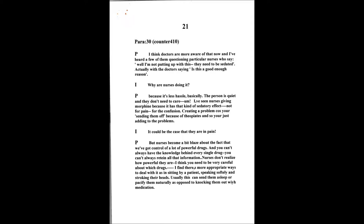That in some ways can be some form of abuse where you're over-sedating. The chemical restraint. I think doctors are more aware of that now and I've heard a few doctors questioning particular nurses saying is there a good reason? Why are the nurses doing it? Because it's less hassle basically. If the person is quiet and asleep then they don't need as much care. I've seen some nurses giving morphine because obviously morphine has that sedative effect, but not for the pain, just for the confusion, which again could be the problem because you're sending them off with the opium.